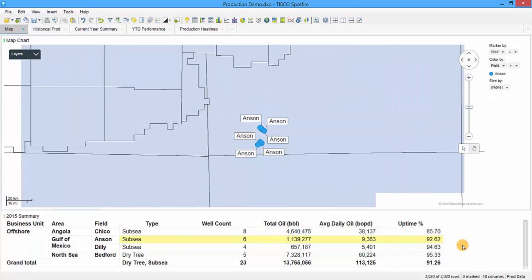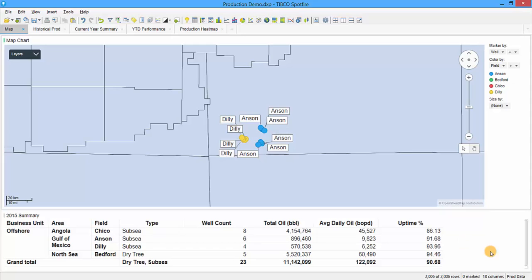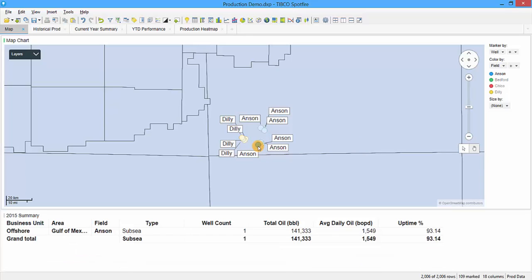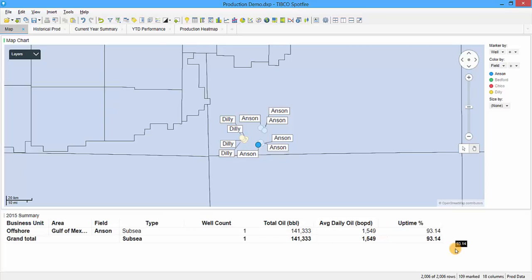If I deselect this row in the table, we see the Dilley field is also right next to the Anson field. Since we don't have anything marked, this table shows a summary for the entire company with well counts and total oil for all fields rolled up. But if we mark something on the map, the table below updates to that individual well. For this well in the Gulf of Mexico, we can see the total oil it has ever produced, the average daily production, and the uptime associated with that well.